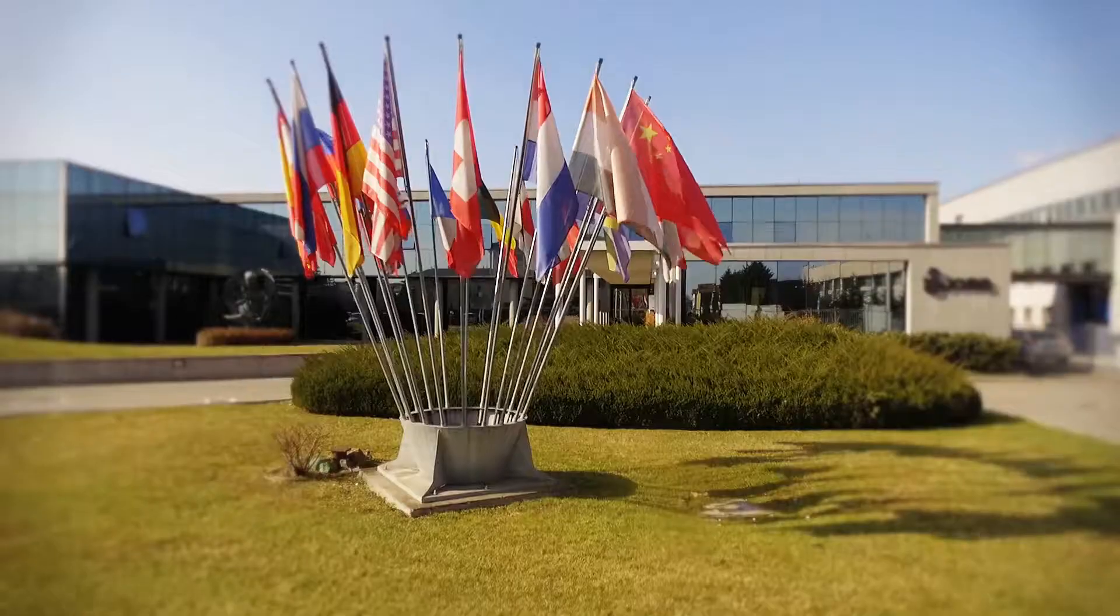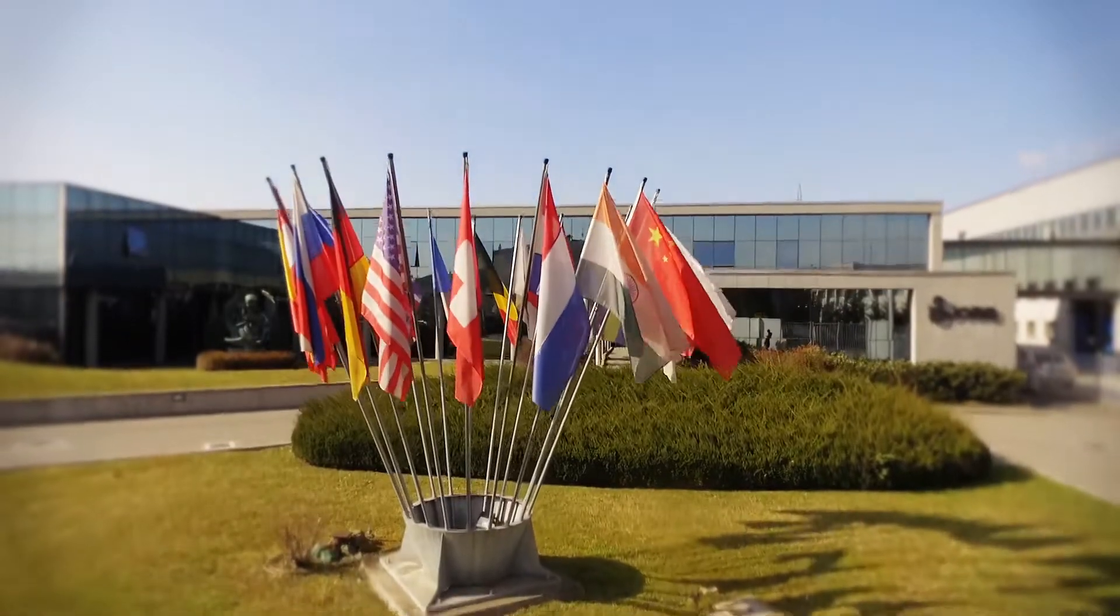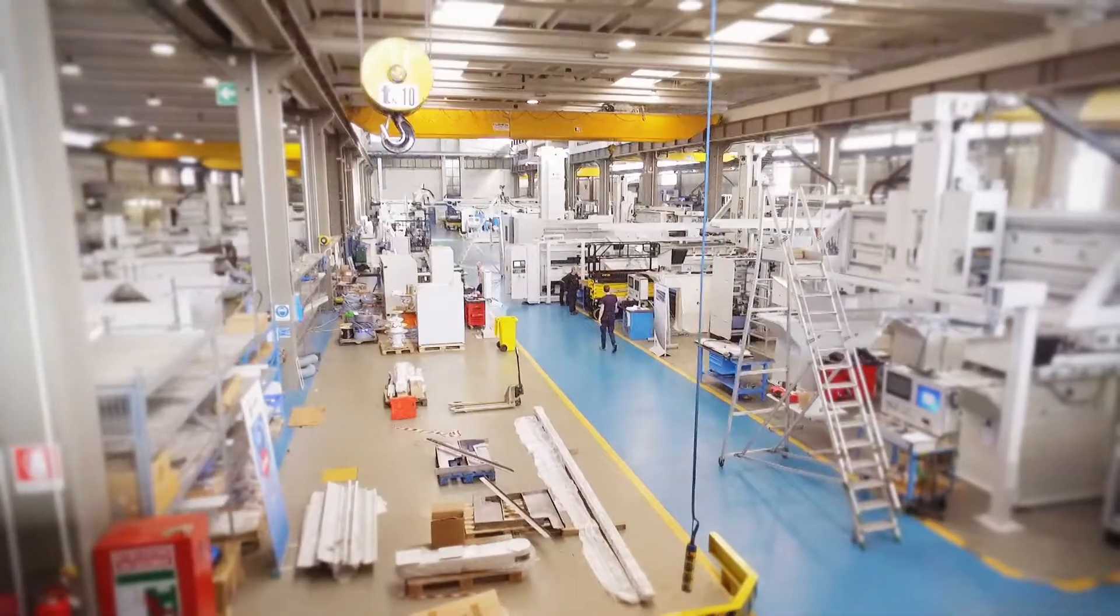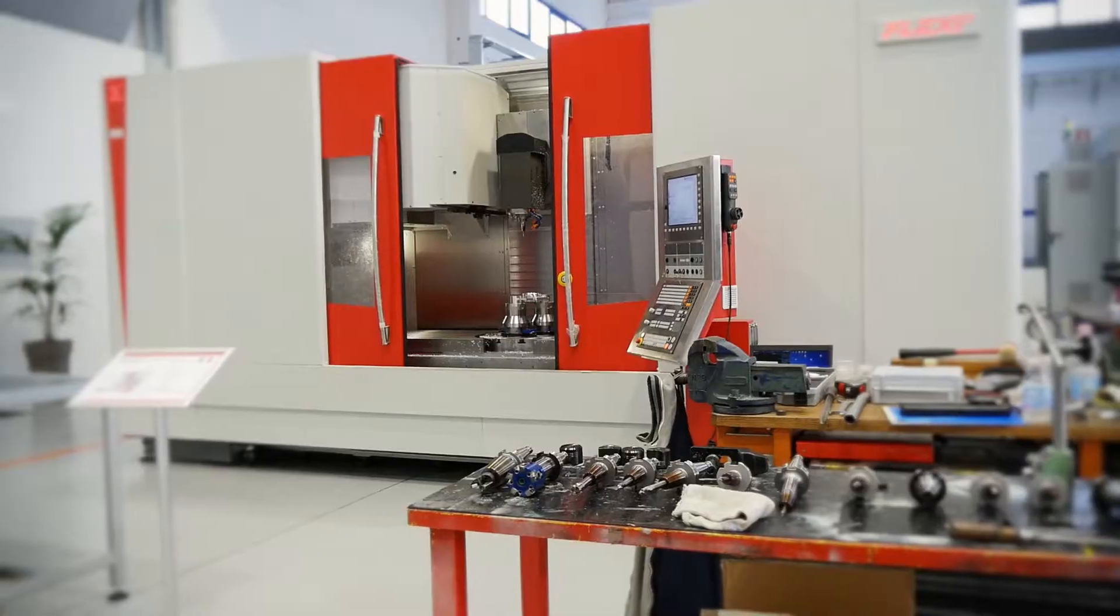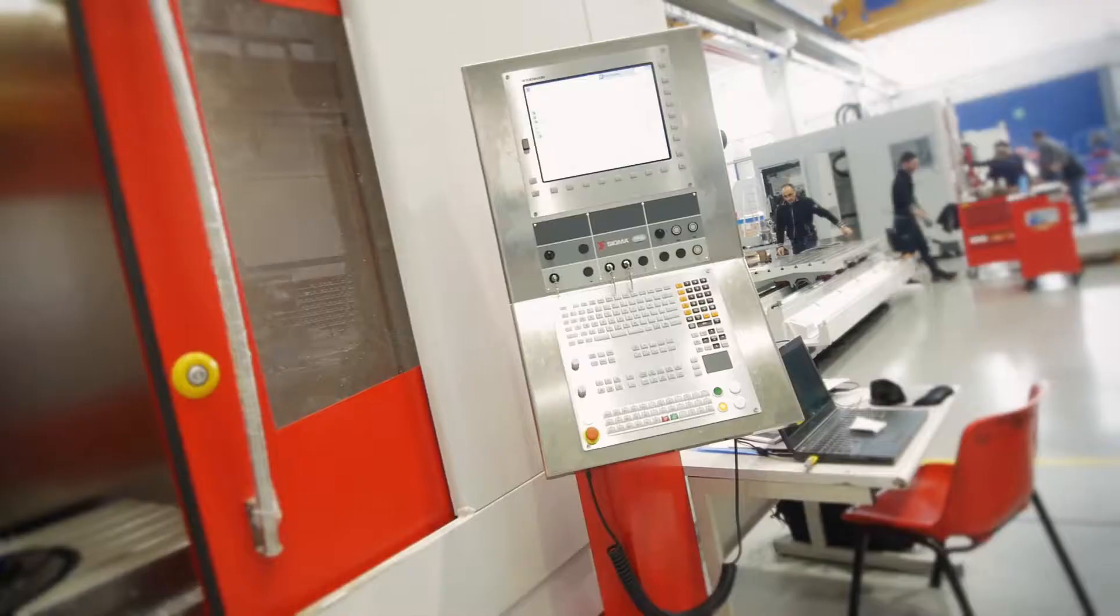To achieve this result, a production chain based on targeted strategies and winning technological synergies is required.